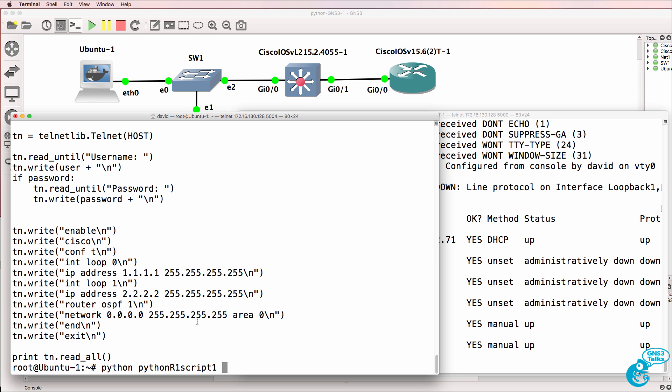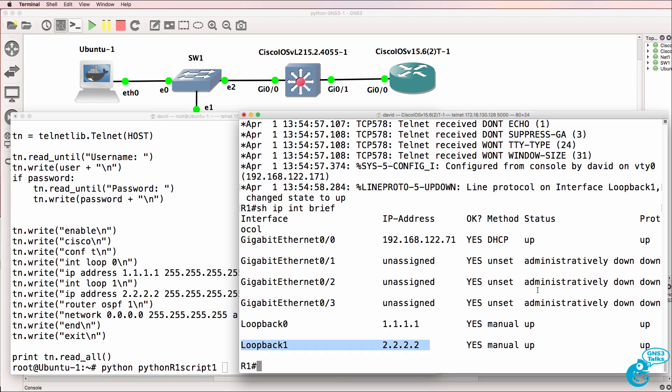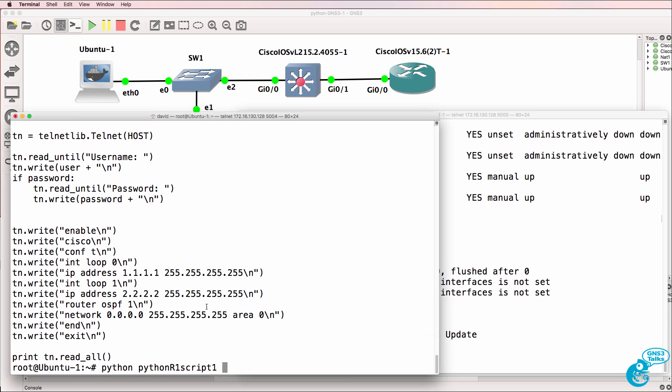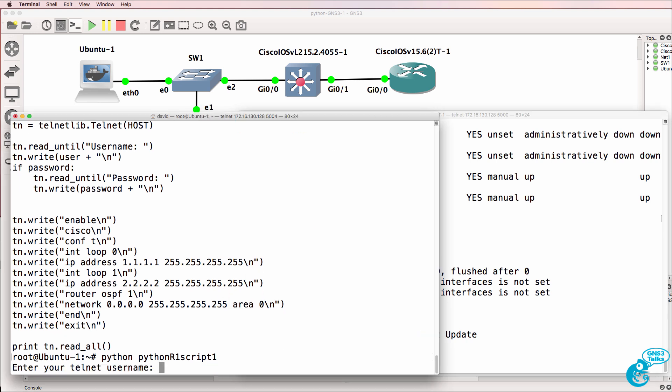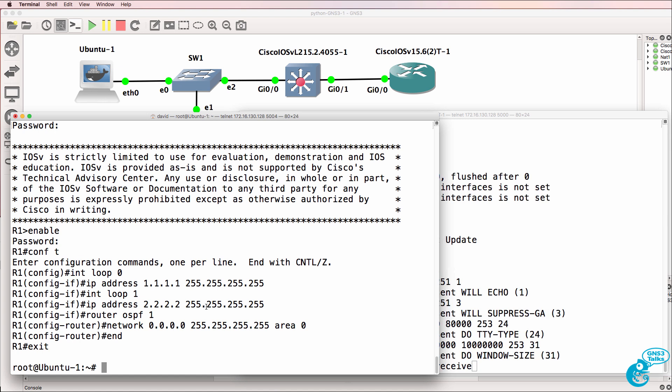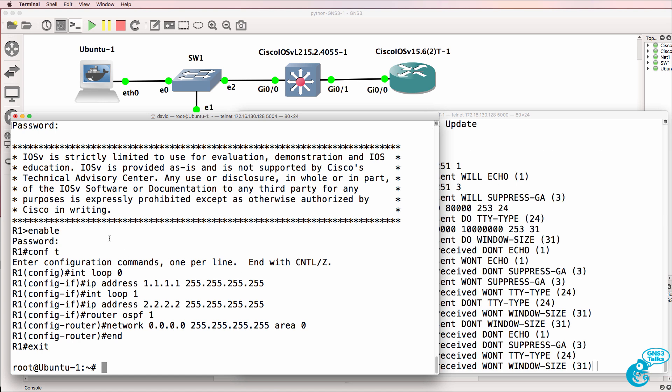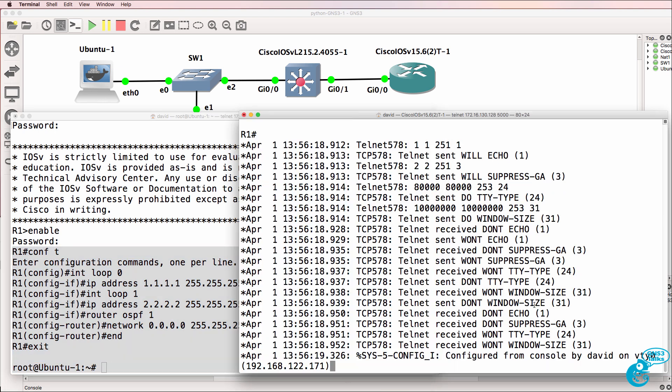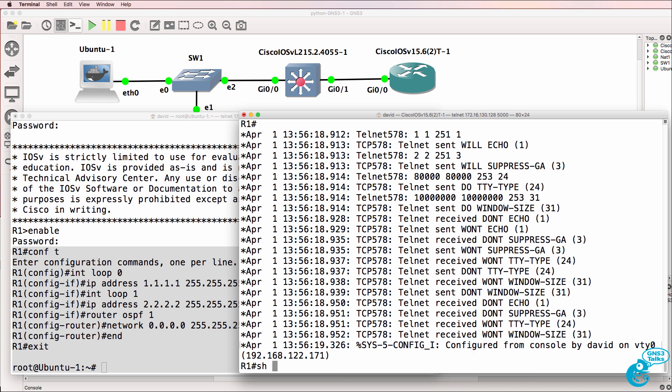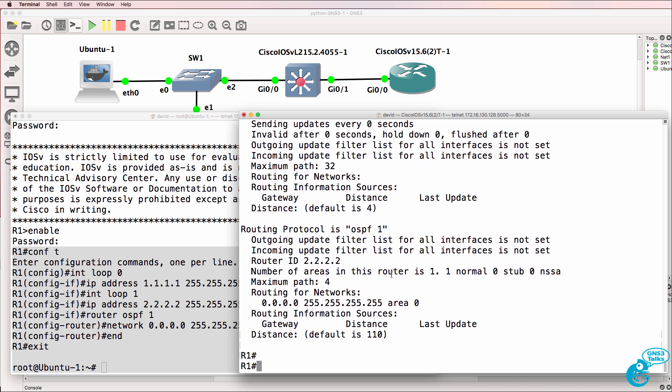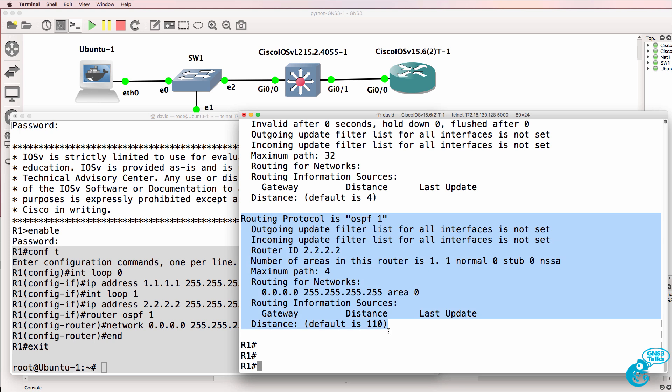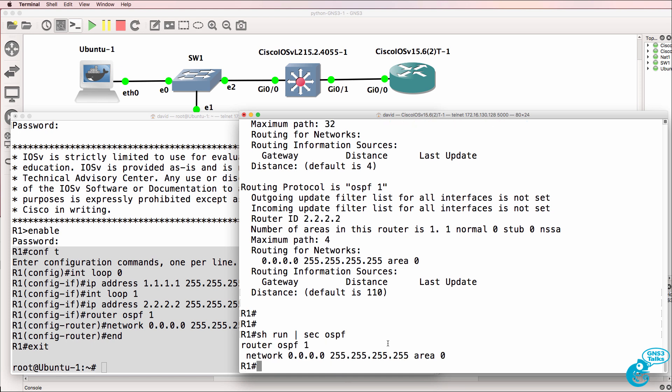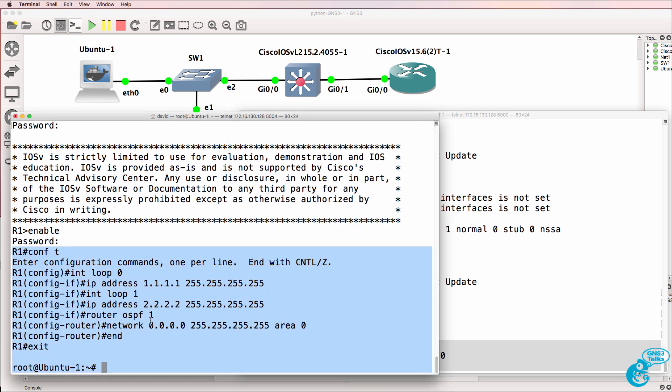Let's run the script. Python R1 script 1. Before I run that, show IP protocols. Notice no OSPF is enabled on the router. Username is David. Password is Cisco. That's what we did on the router. We can see it was configured here. Show IP protocols. Notice OSPF is now running on the router because we configured OSPF through our Python script.